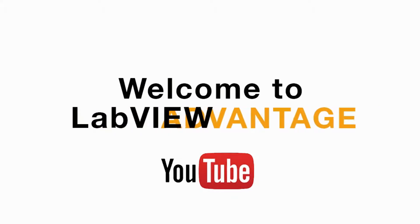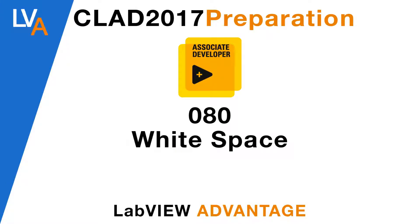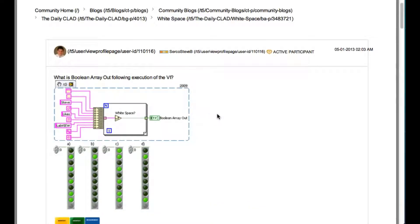Hello and welcome to another CLAD preparation video on LabVIEW Advantage. We are continuing with the daily CLAD problems.